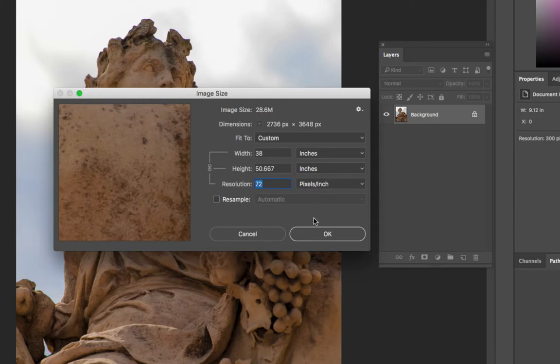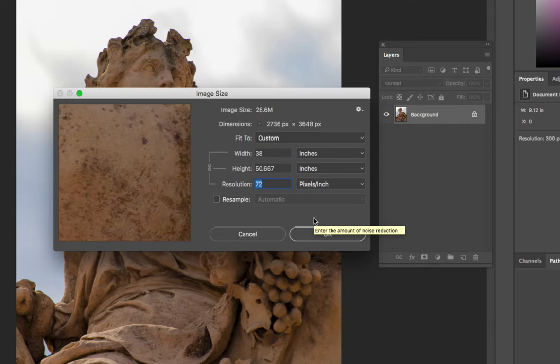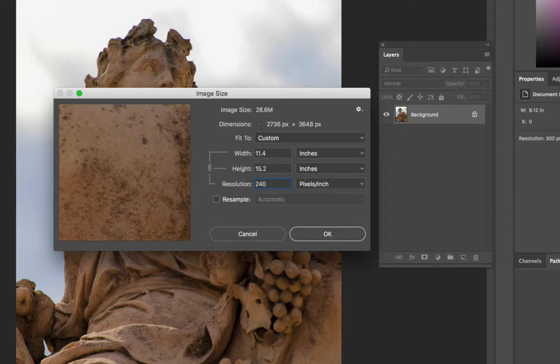If I wanted to print this on a photo inkjet printer, I might use 240 resolution. If I change that to 240, I'm squeezing the pixels closer together. So instead of having 72 pixels for every one inch, I have 240 pixels across and 240 pixels tall. If I was going to print this image at 240 resolution, I could print it as 11.4 by 15.2.